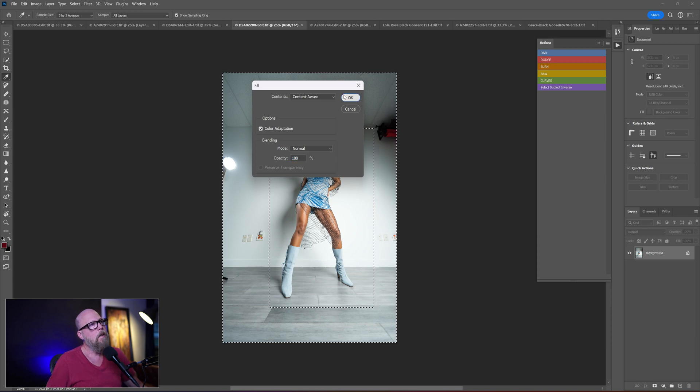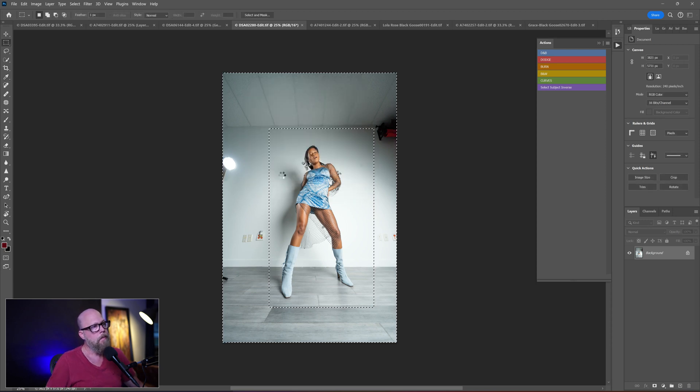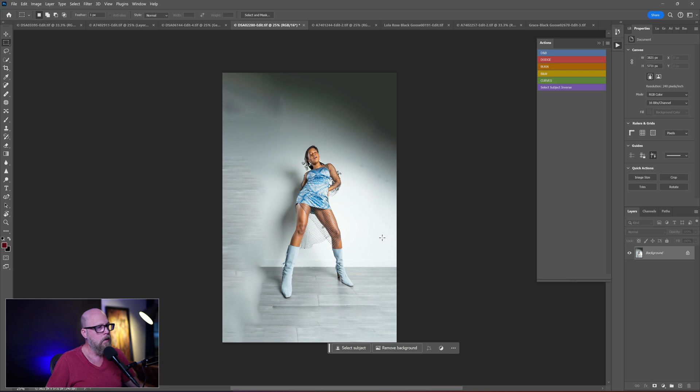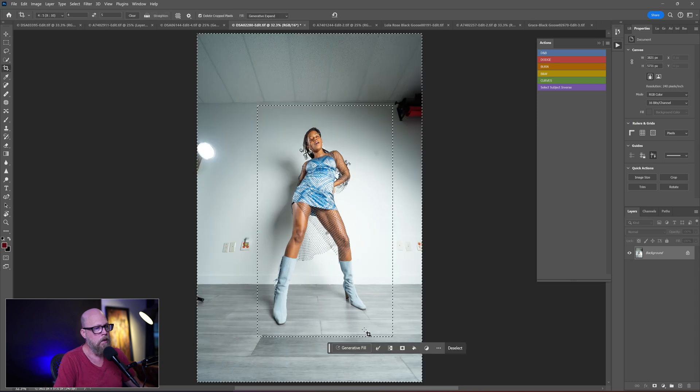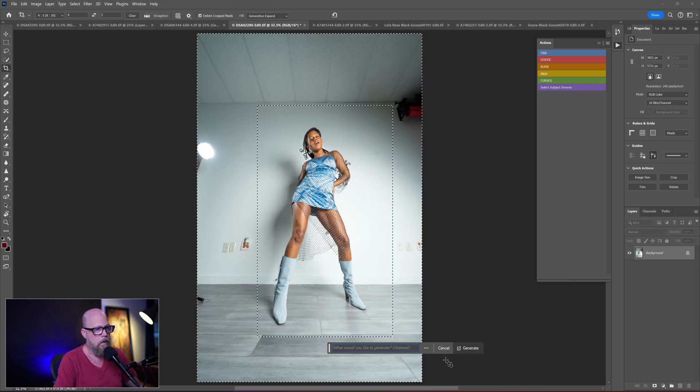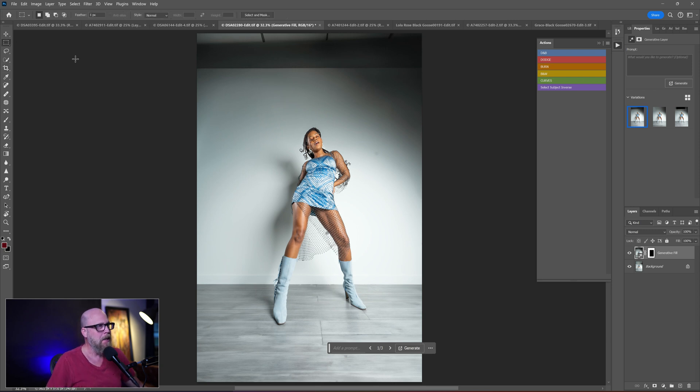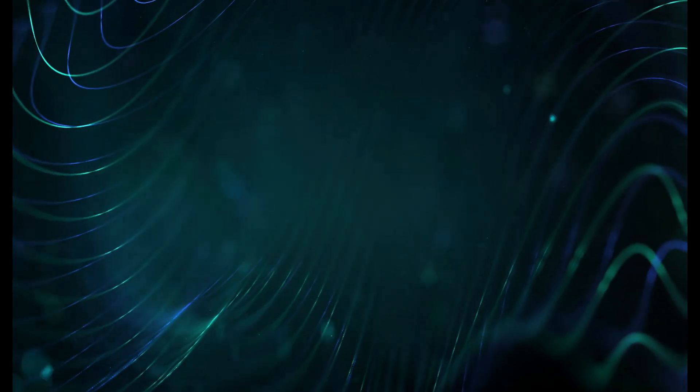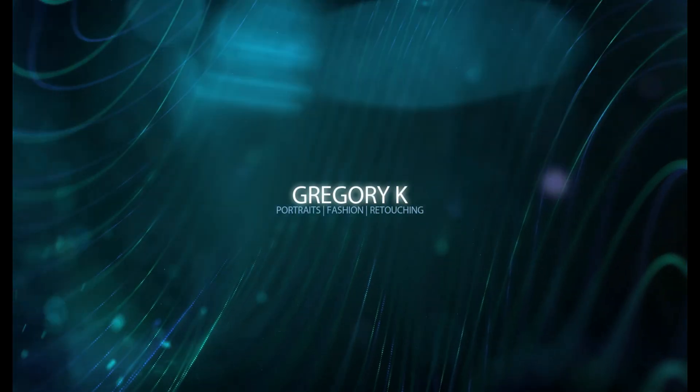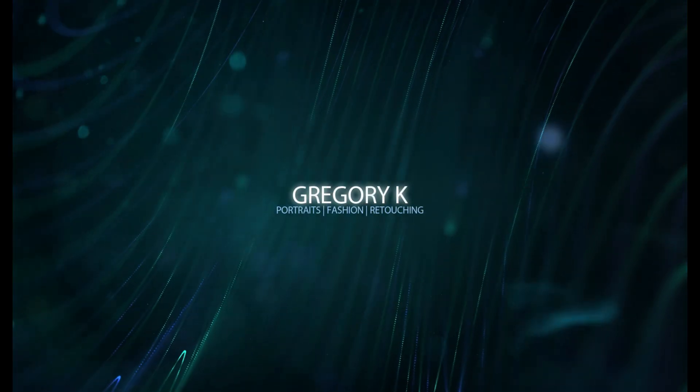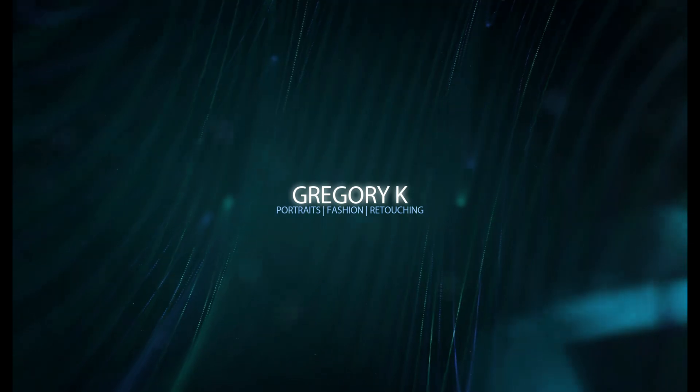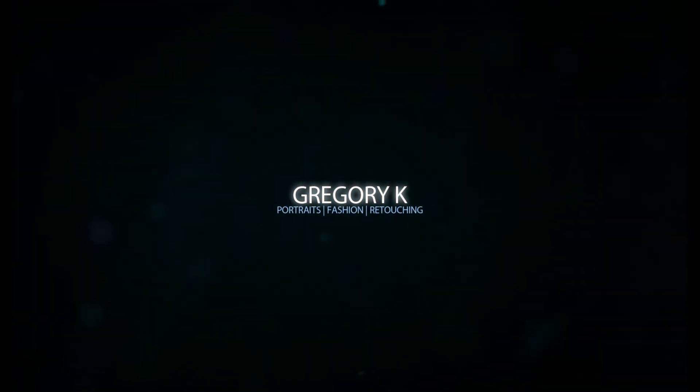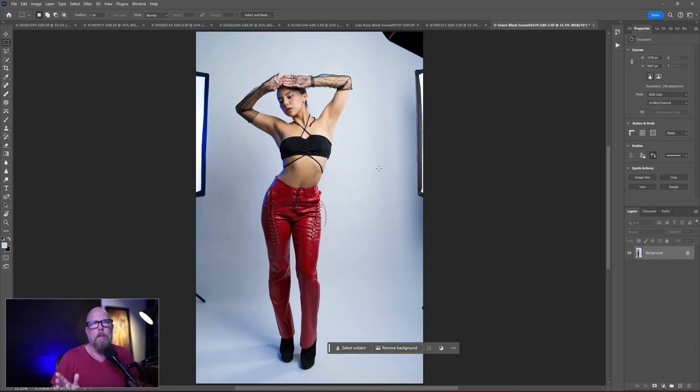Shift F5. Content aware. Let's do a generative fill. Try that. Again, generative fill for the win. I can just crop this in and I'm done, right?